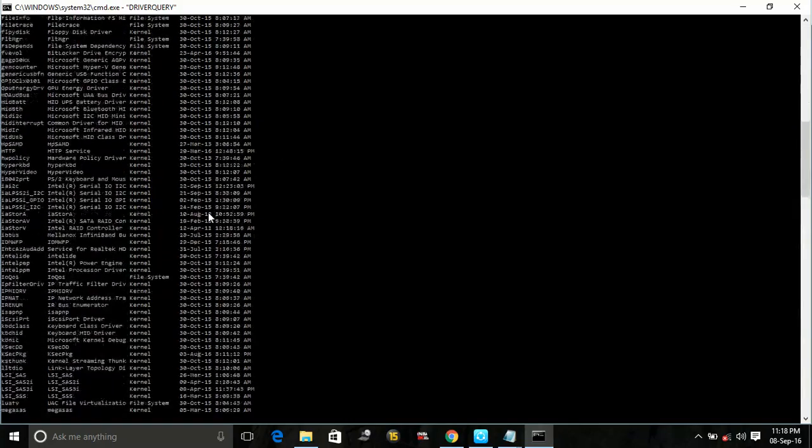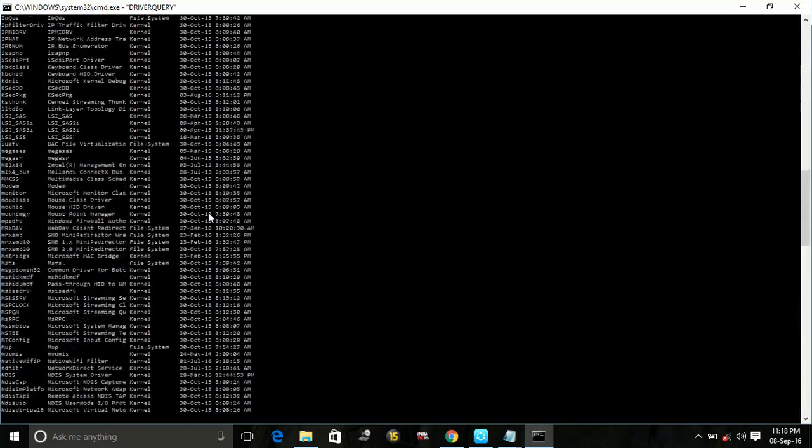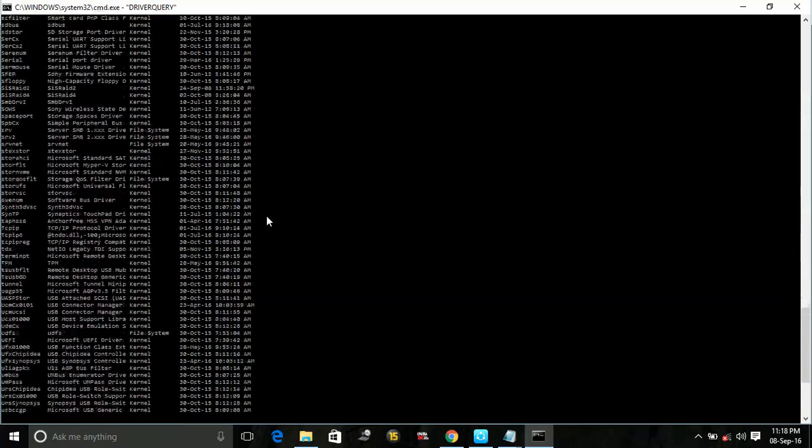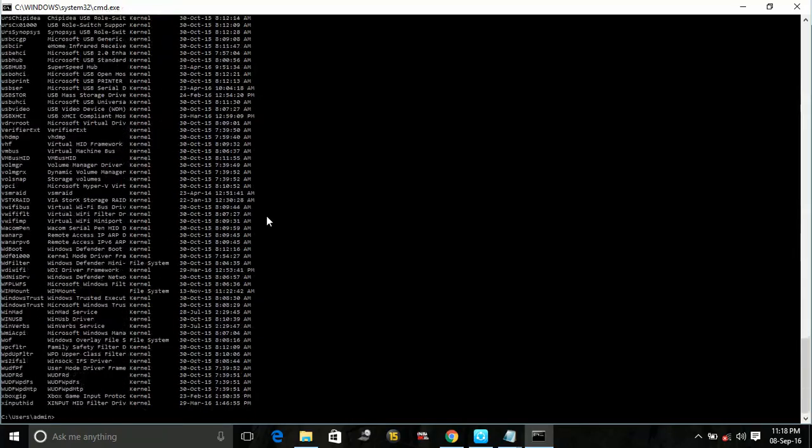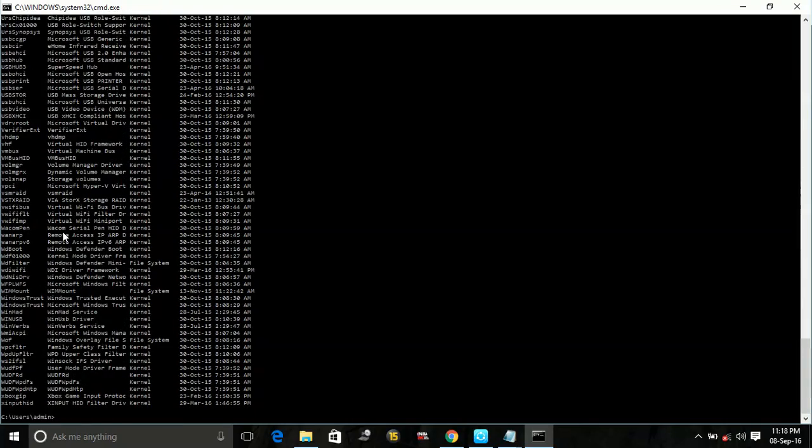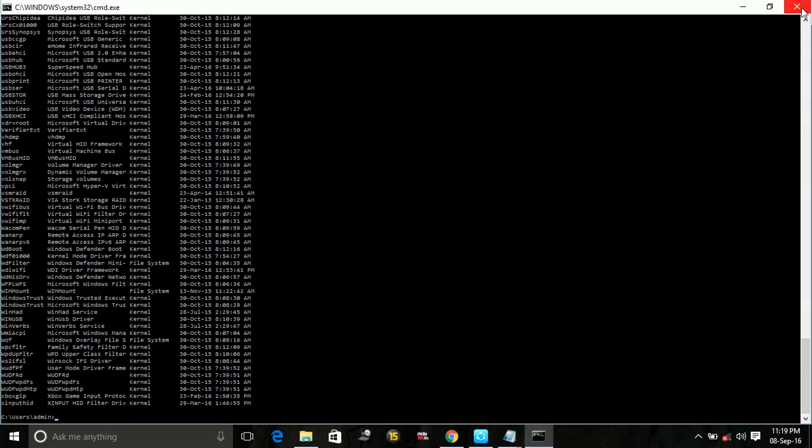Here you will get the information about all your drivers and the date when they were last updated.